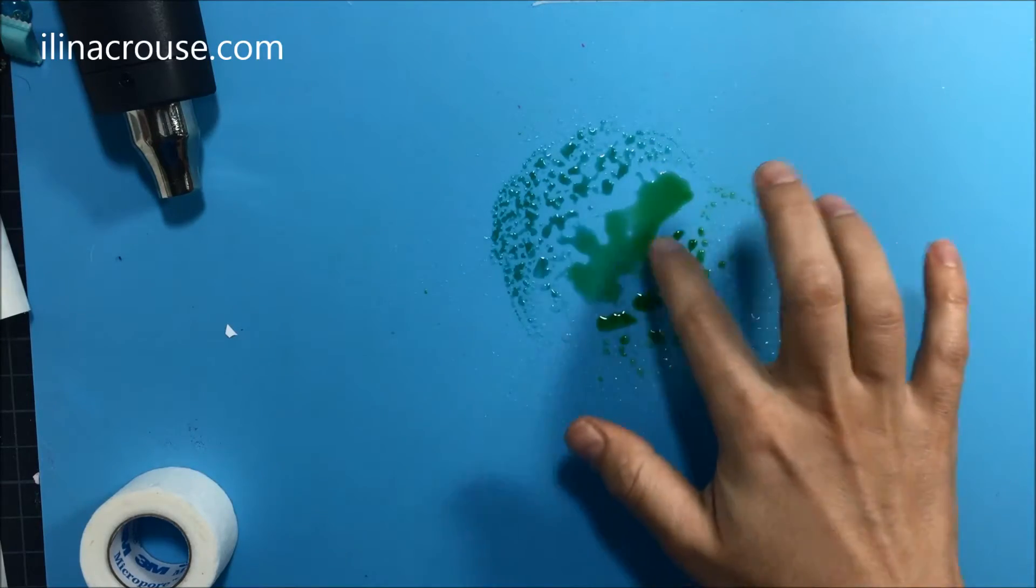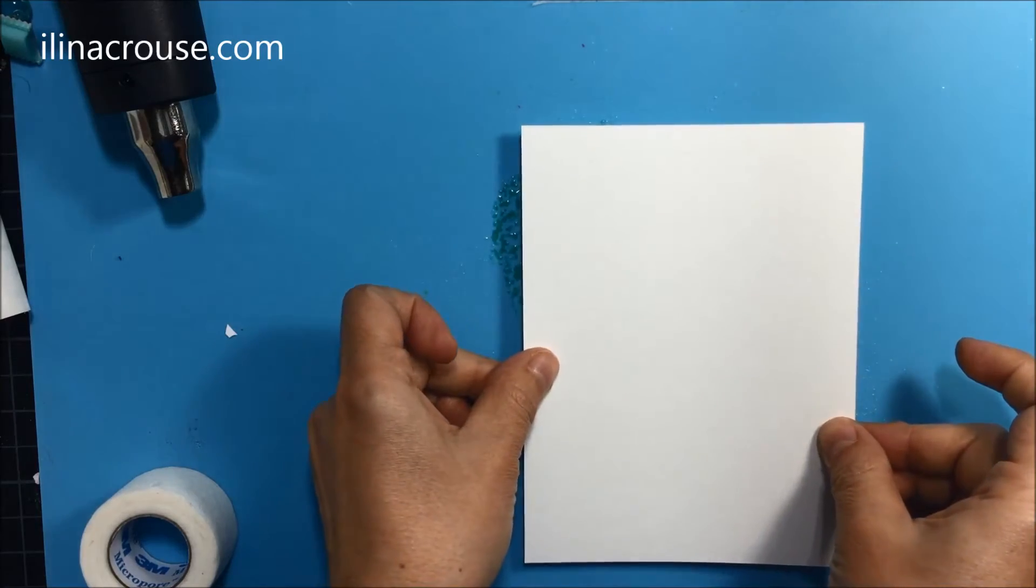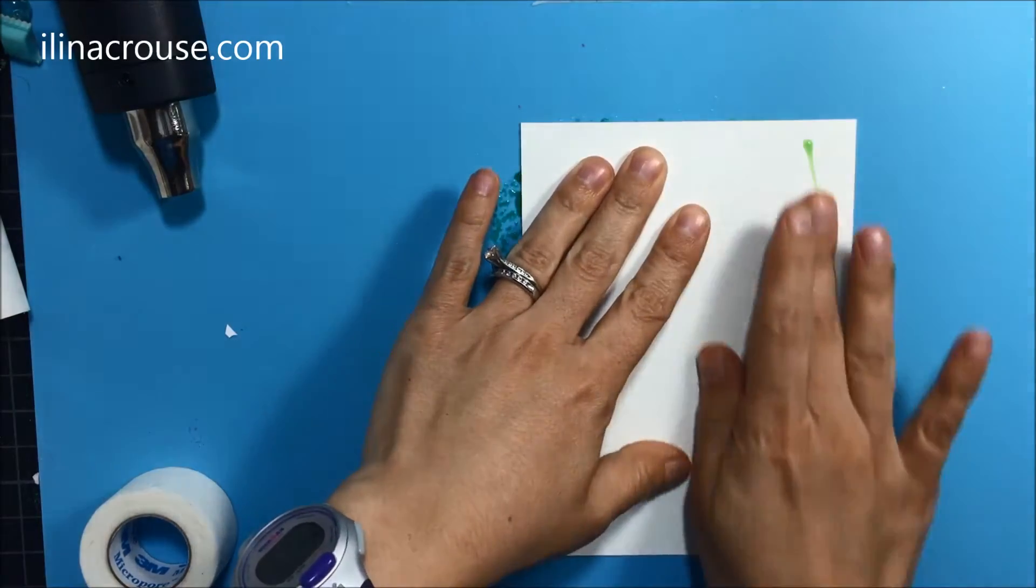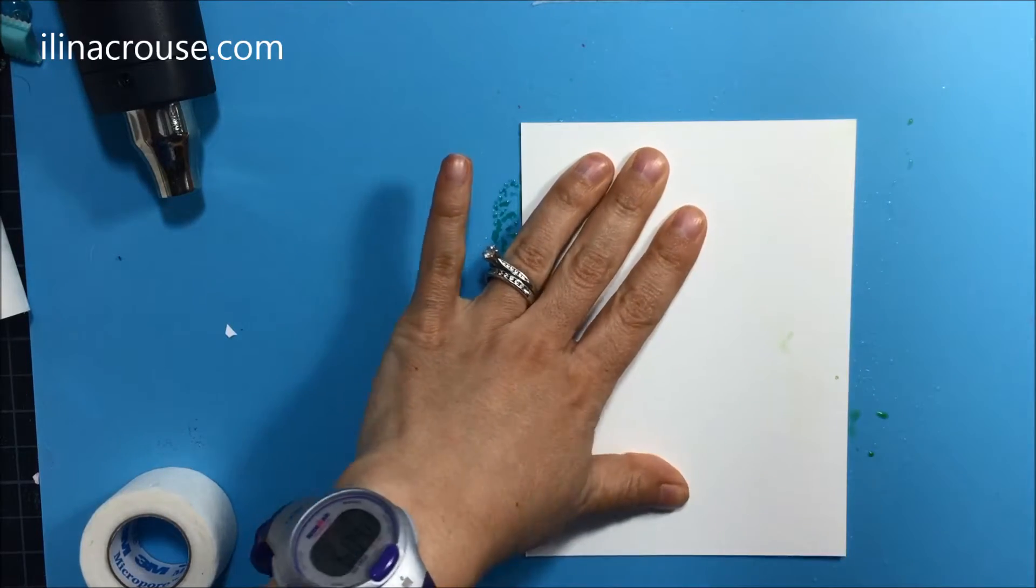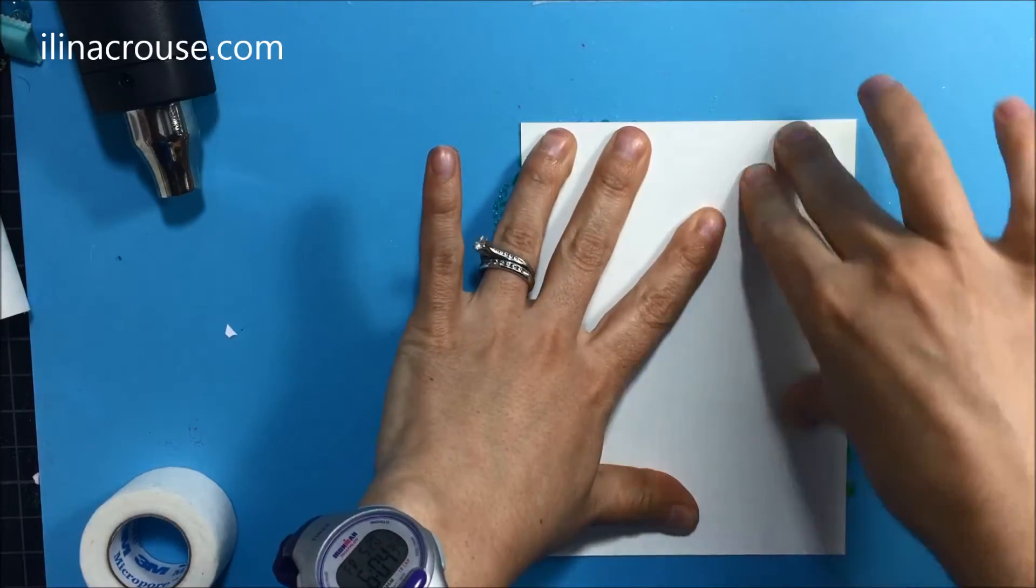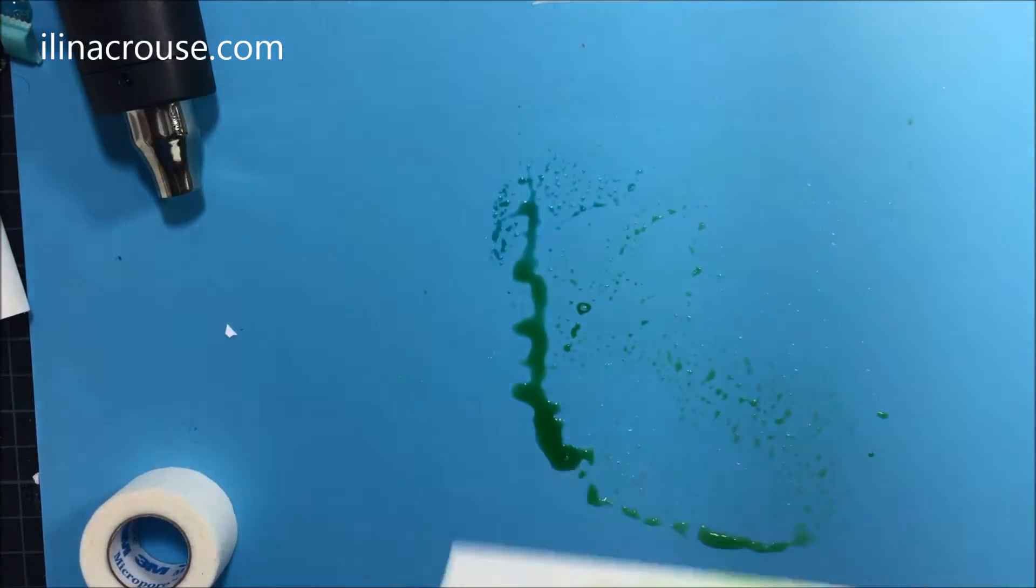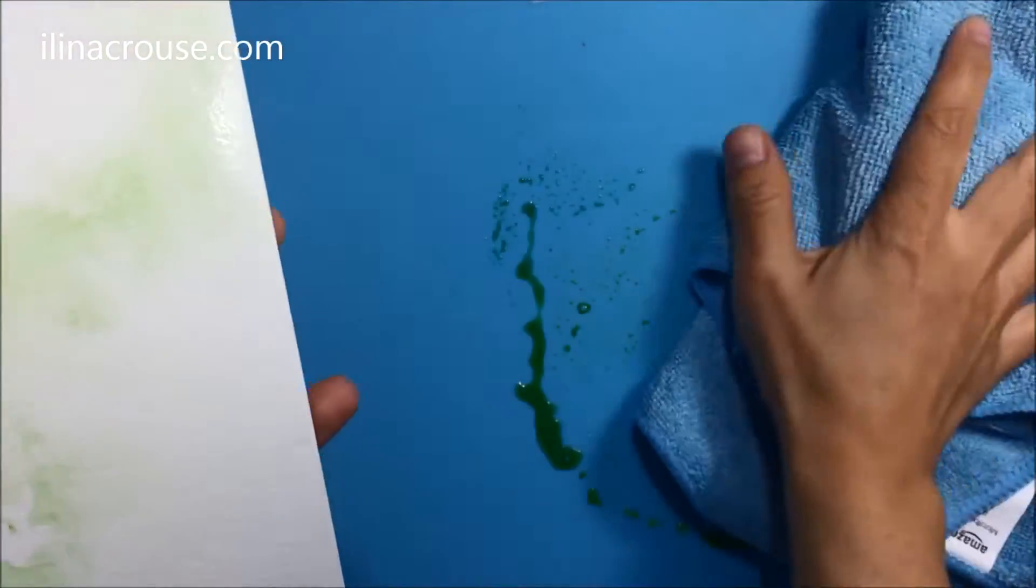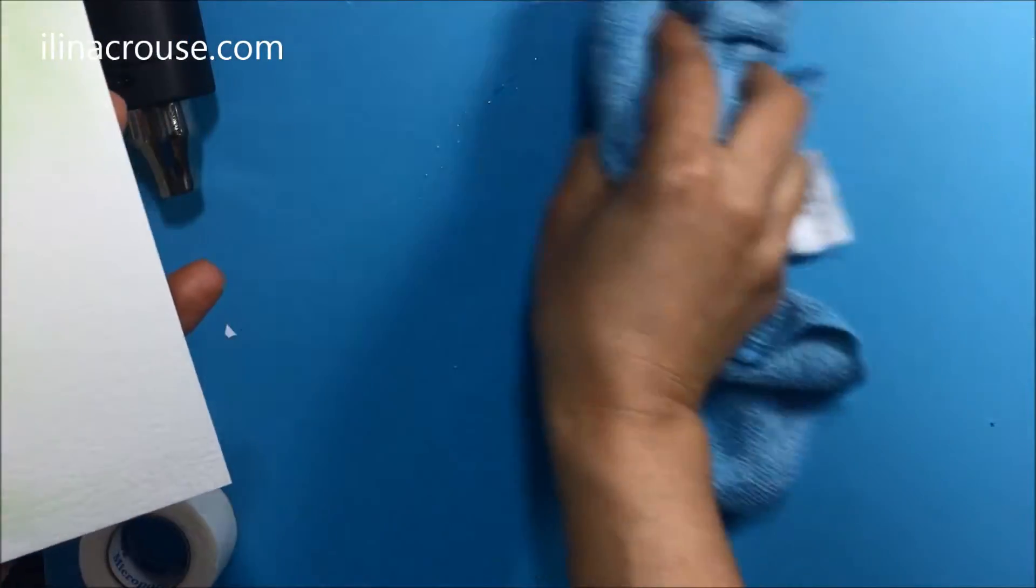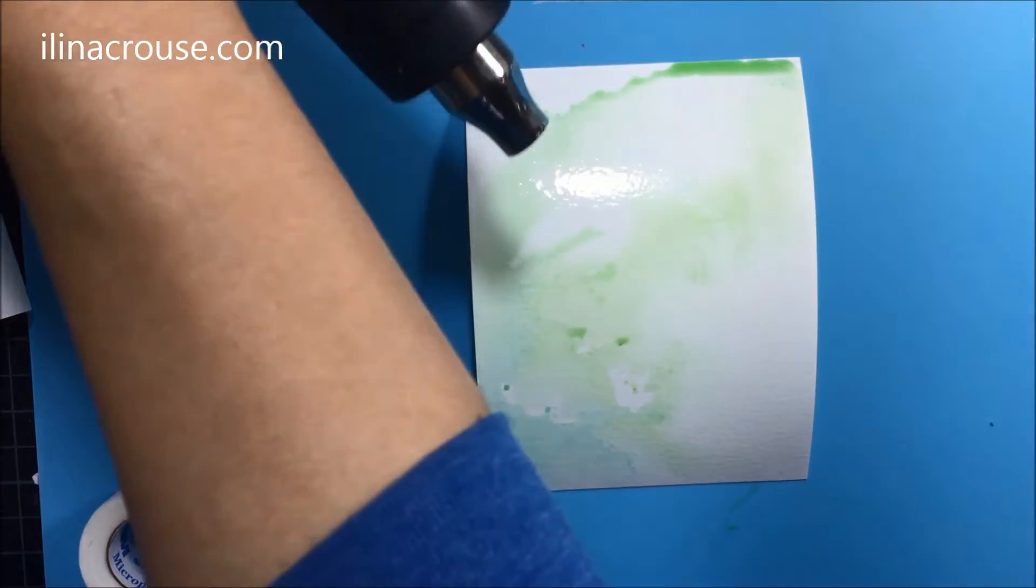When you do this technique it depends what kind of watercolor paper you use, the quality of the paper. With some you get brighter colors and more saturated look, and with some like this one you get lighter colors and that pastel look. So with this one I'm going a few times, first I'm going to dry this layer.